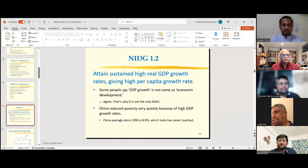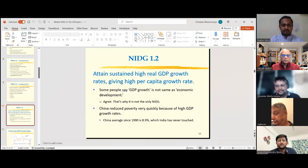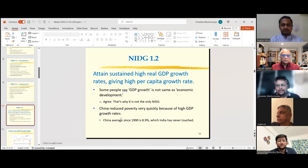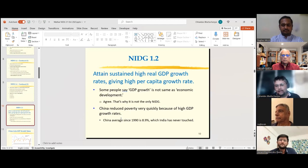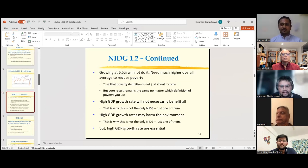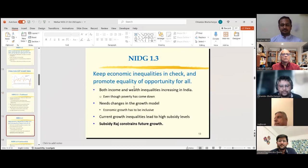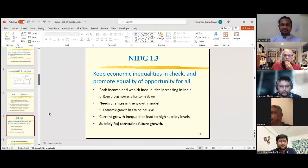India, as many people have pointed out, after independence invested in high quality higher education — we built the IITs and IIMs, which were necessary. But there was a trade-off made: we kind of neglected primary and elementary education to some extent. We have now corrected our course, but those were some observations regarding growth rates. Economic inequalities being kept in check and promoting equality of opportunity for all is also very important.